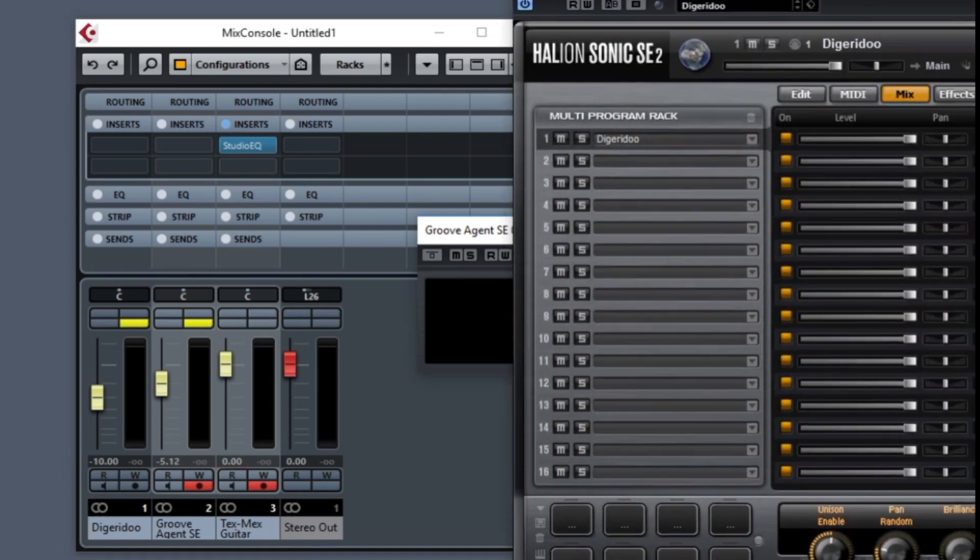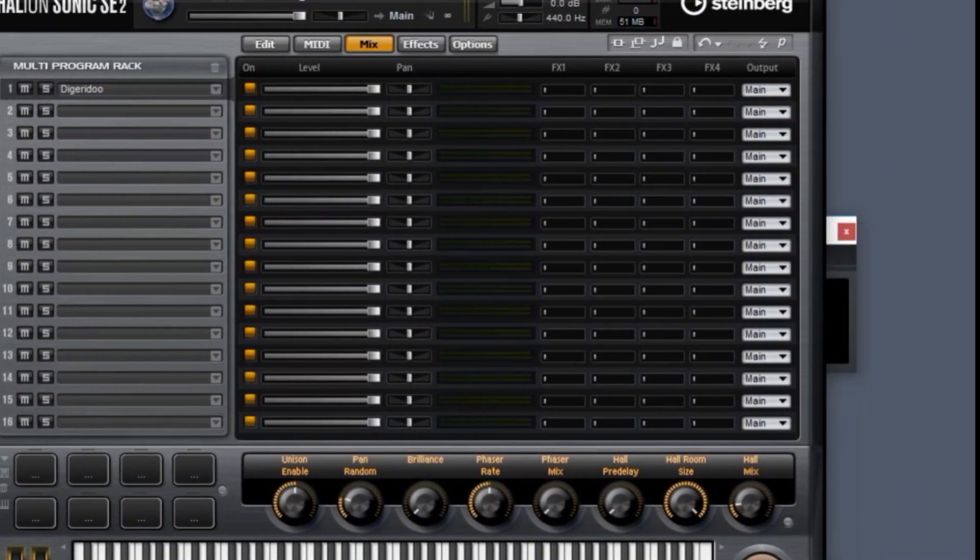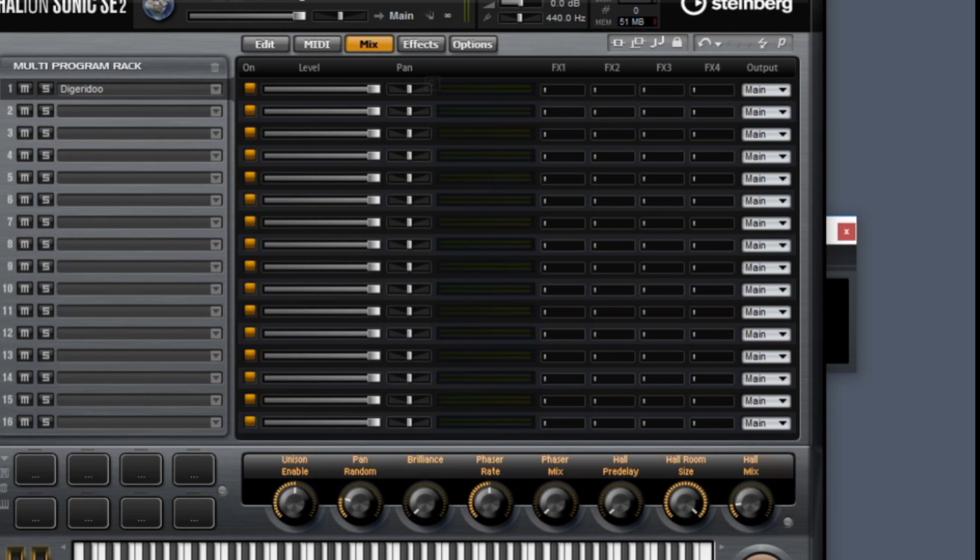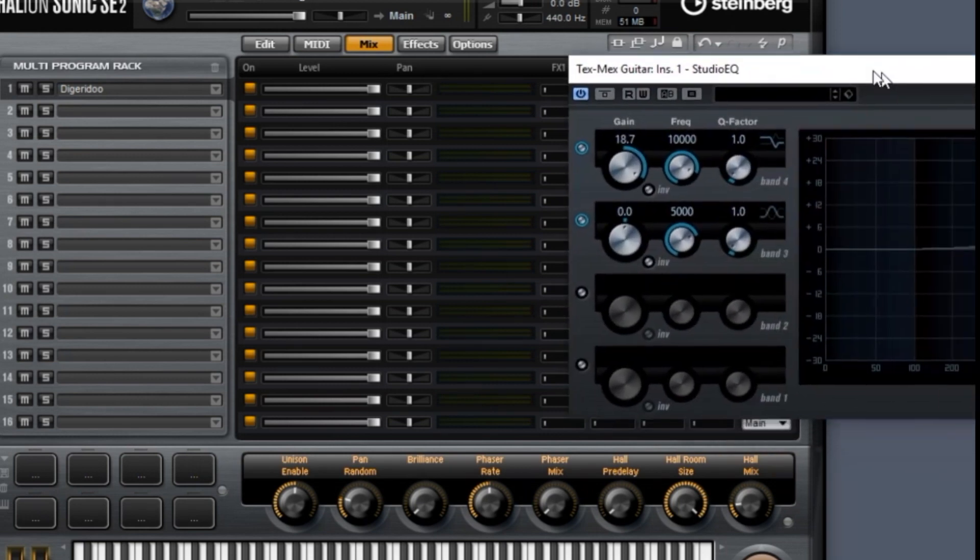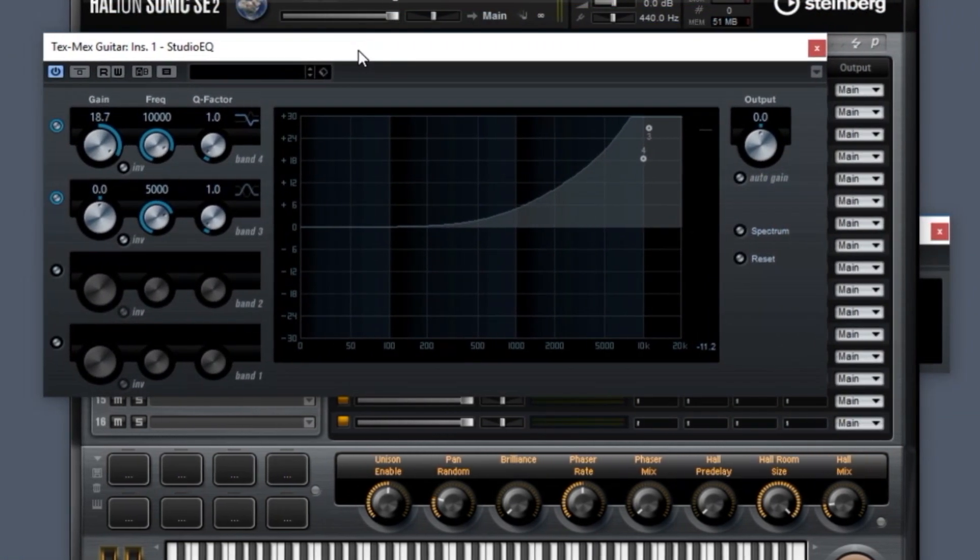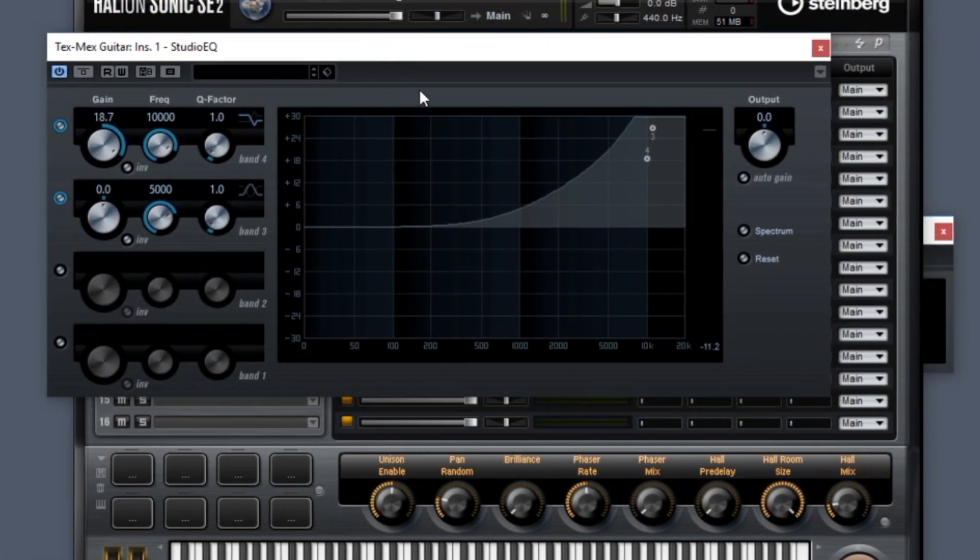For example, here's the Halley and Sonic SE. There's values. Move that. Hold down the Control key. It goes back to center. And so you'll see this everywhere, but not just sliders, but there's also rotary controls. For example, here is the Studio EQ. It has these rotary controls, which is very similar.